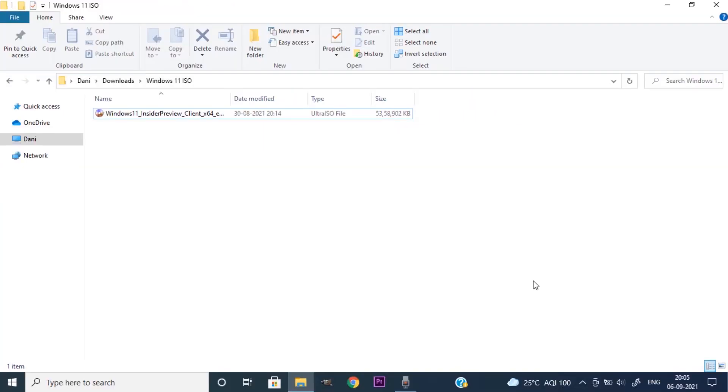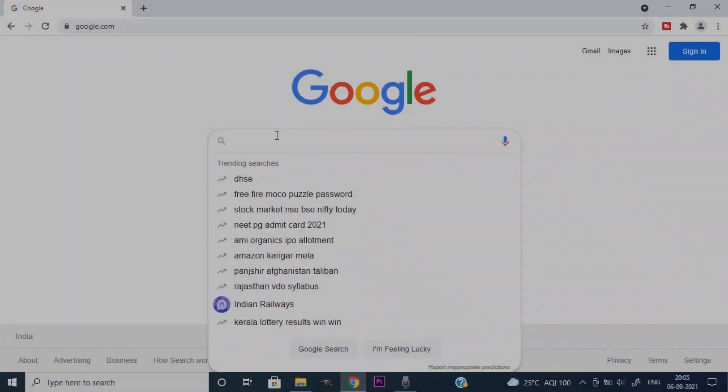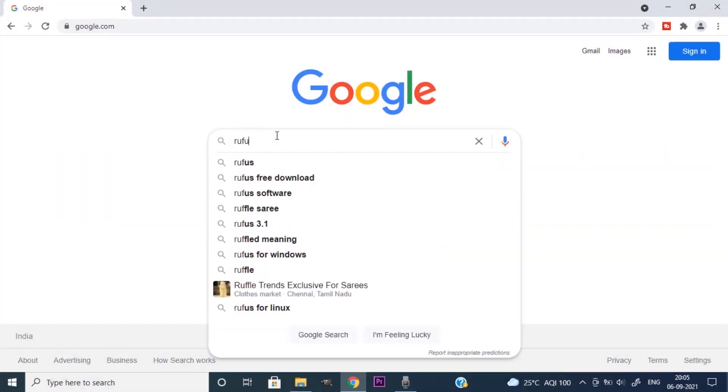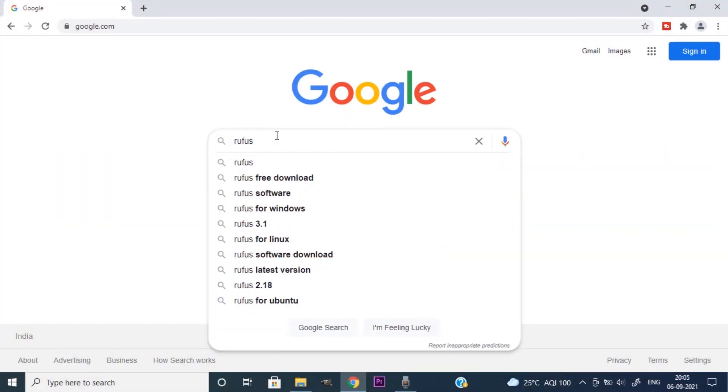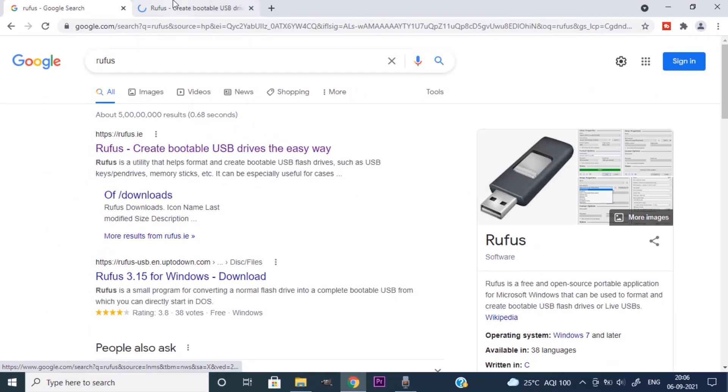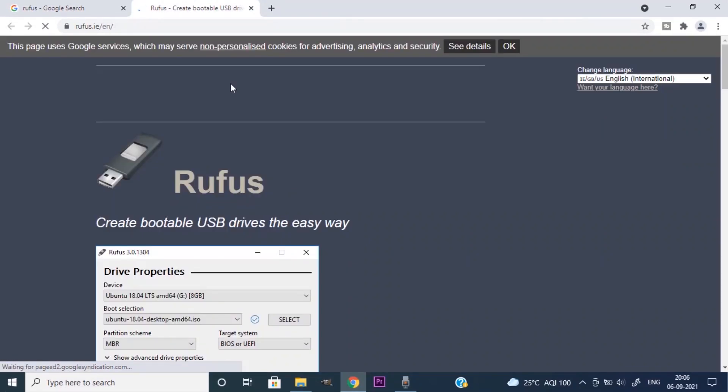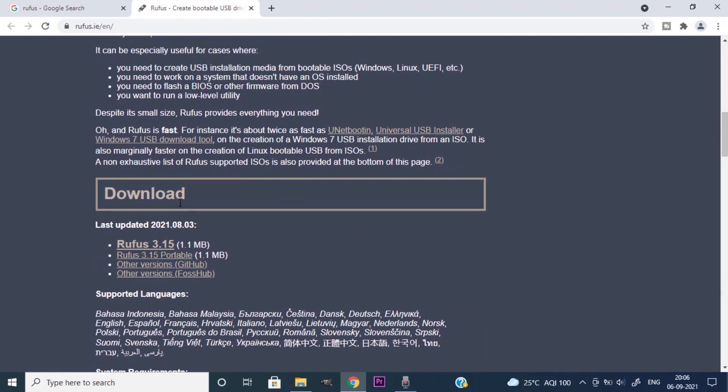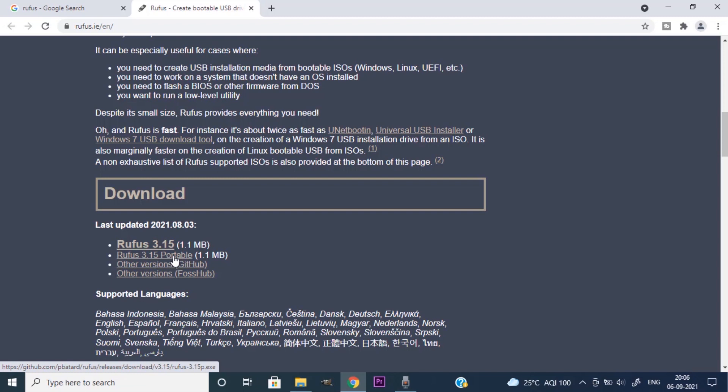After downloading ISO we need a software called Rufus. Search Rufus in your browser, open the first link, scroll down and click on this Rufus 3.15. If you want portable version you can click on here. I'm going to download this non-portable version.